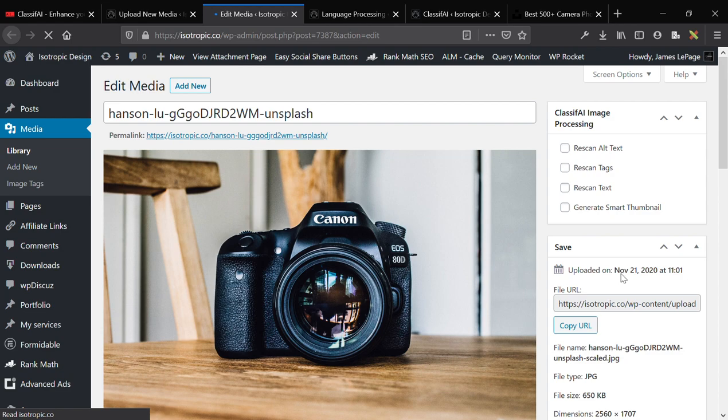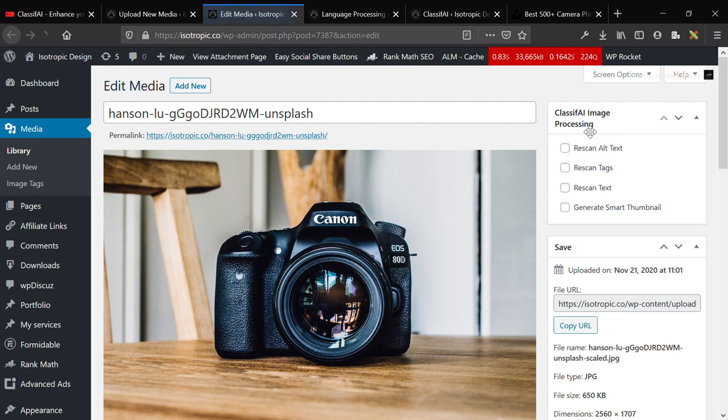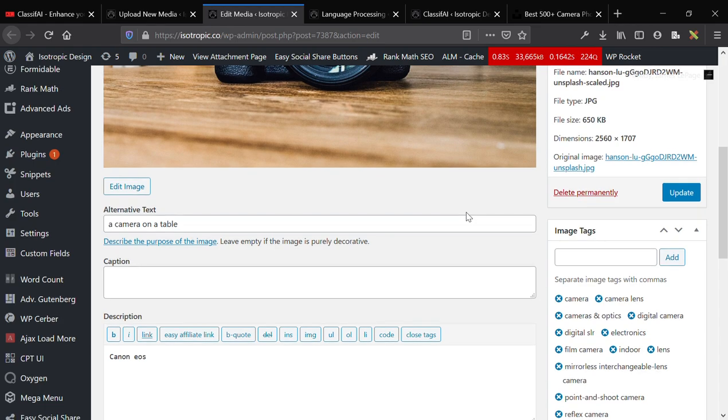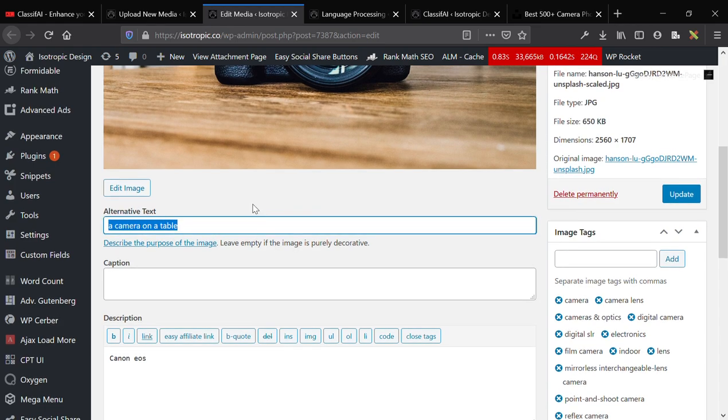So here's our image uploaded, and you can see we have Classify Image Processing. That's a plugin that we installed, and I'll show you how to do that in a bit. And here's the alternative text, a camera on a table.